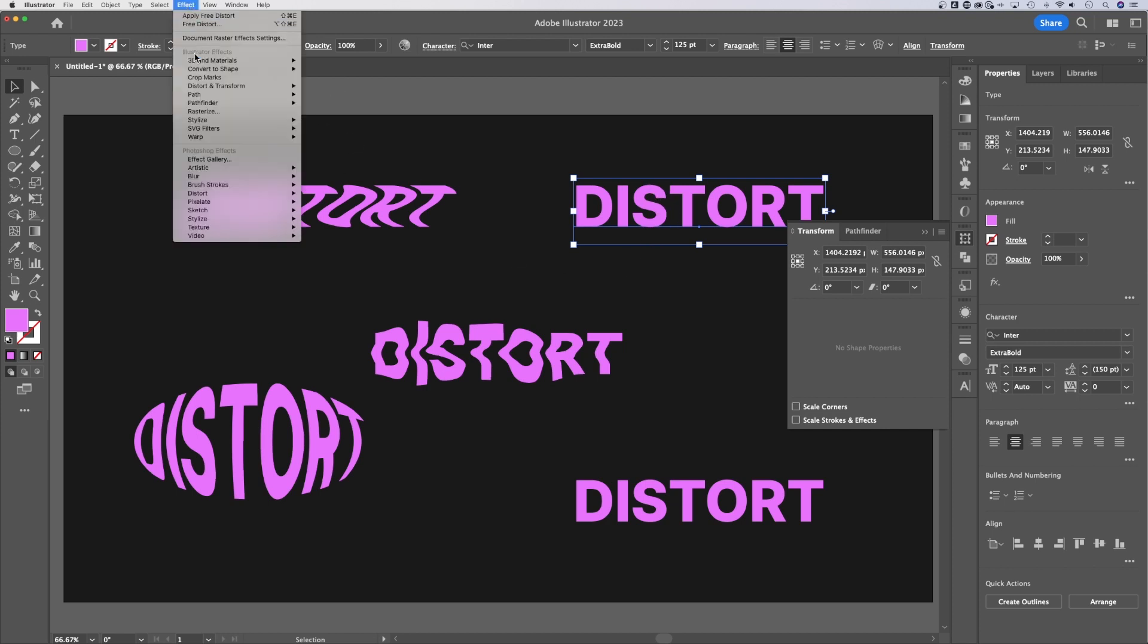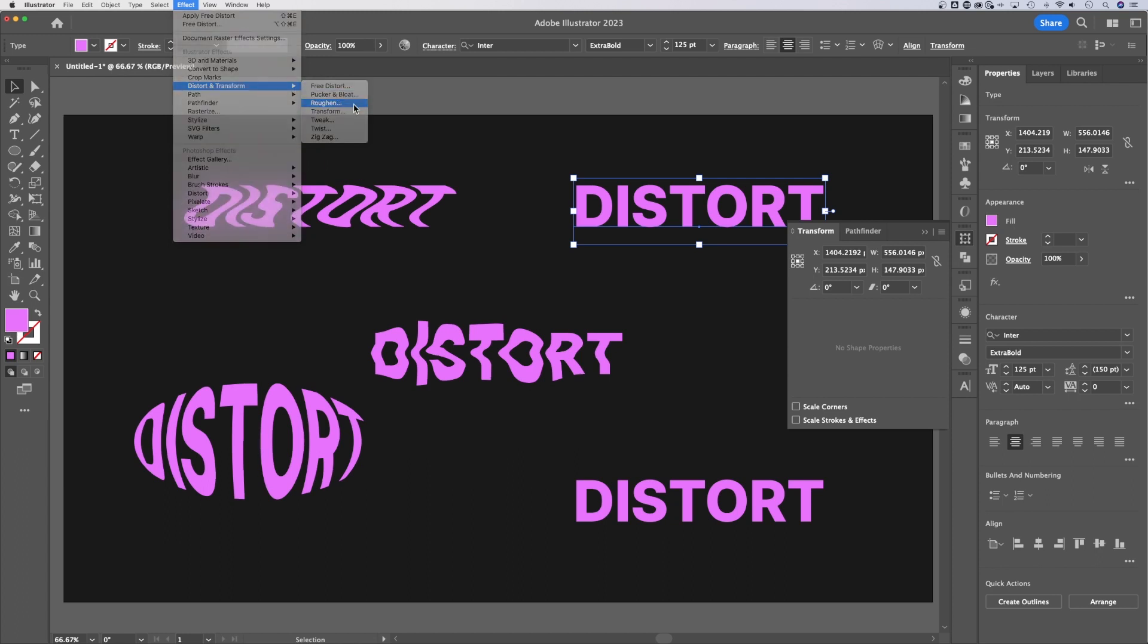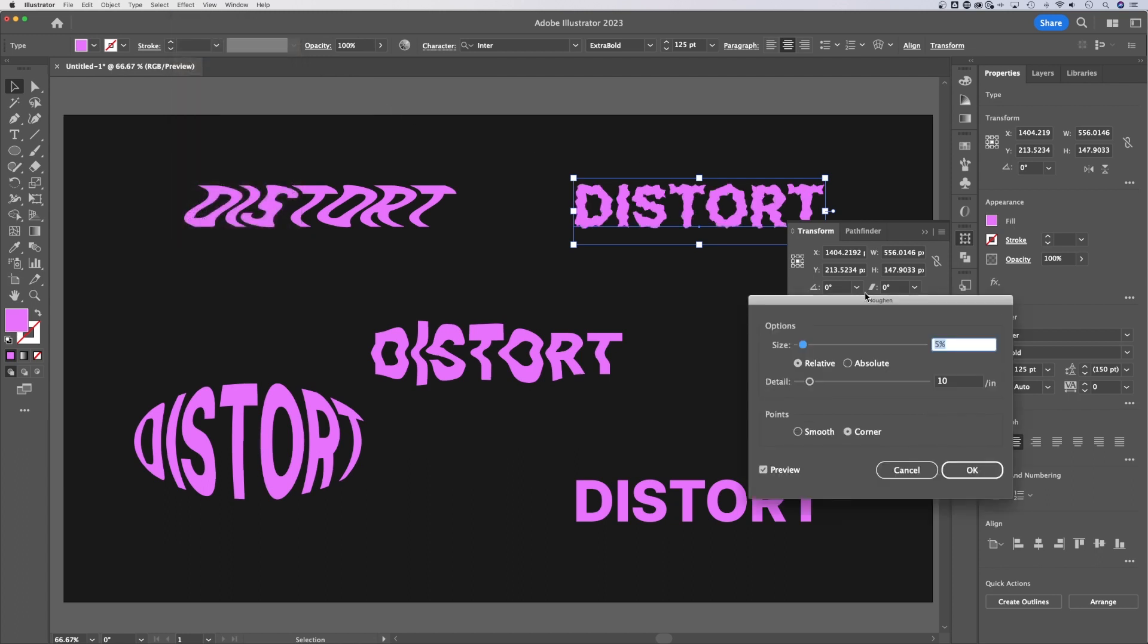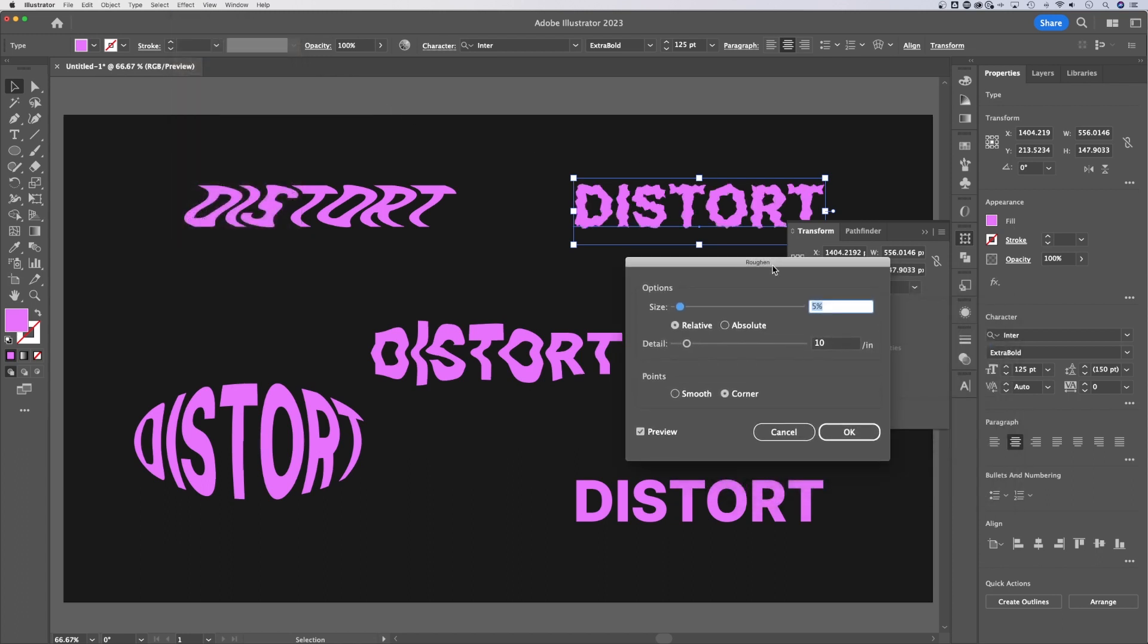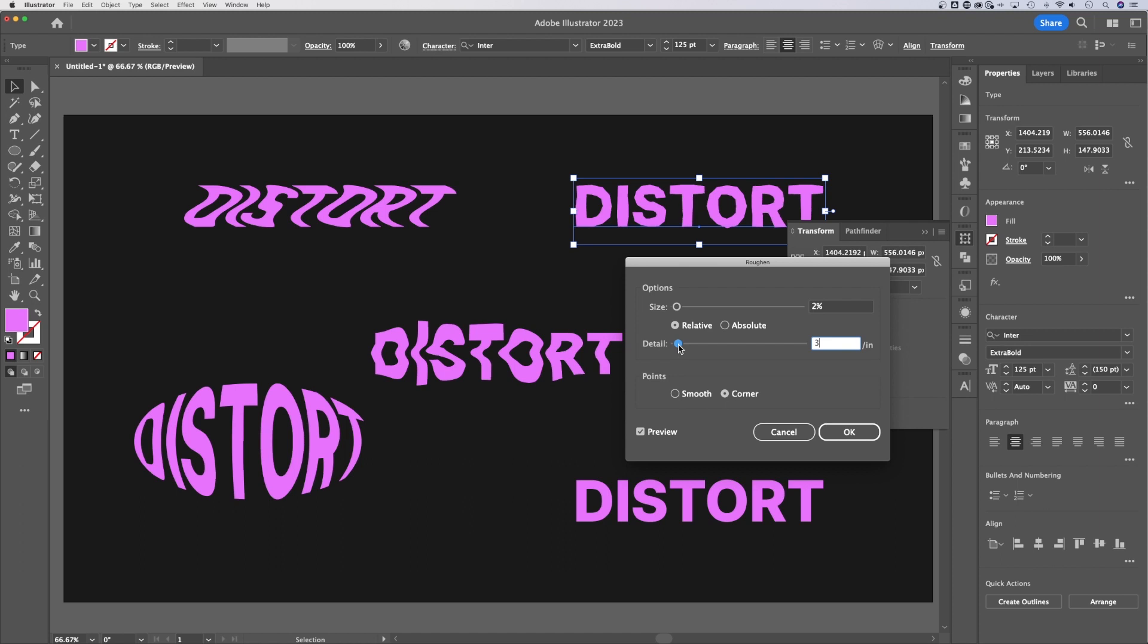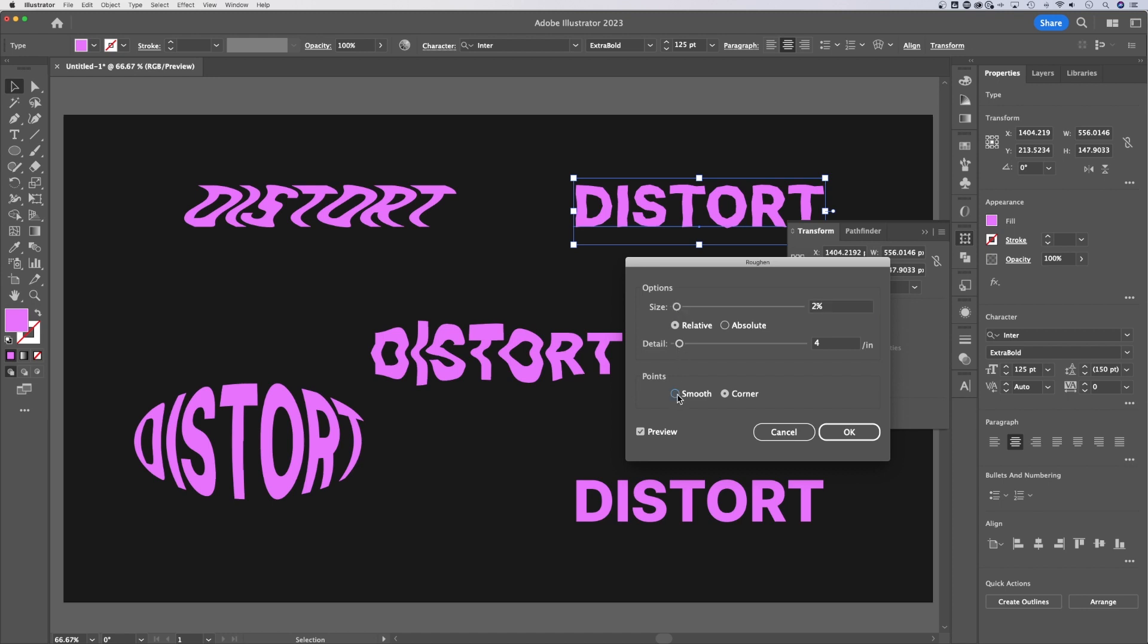So I'd go back up to Effect, and I would use this one for something like roughen. Roughen is a really cool one, where you can actually just roughen up your text. So if you wanted like a hand drawn or something a little bit more natural type of text, you can adjust the size of the roughness, the detail, whether it's smooth or cornered.